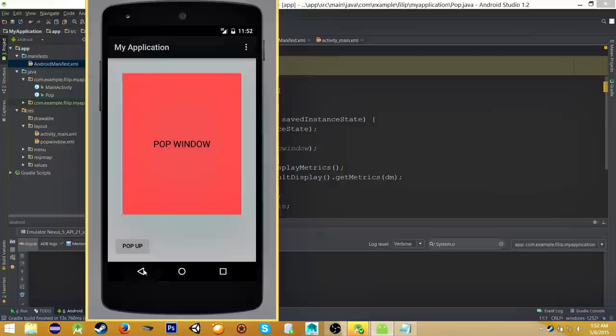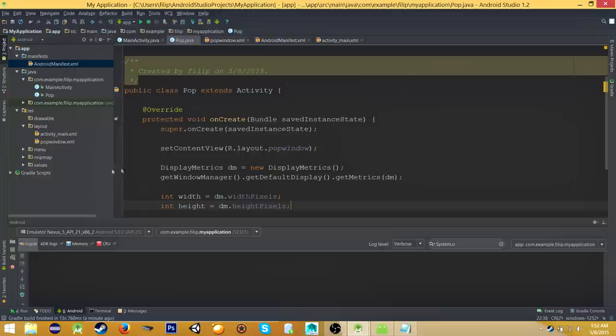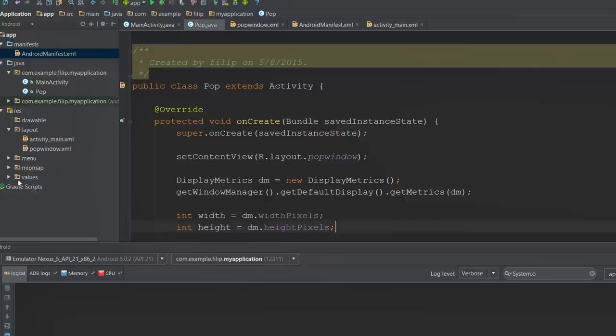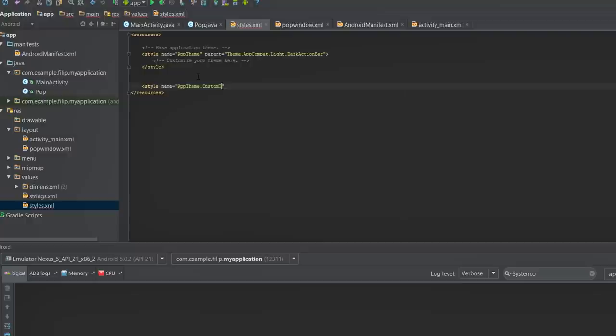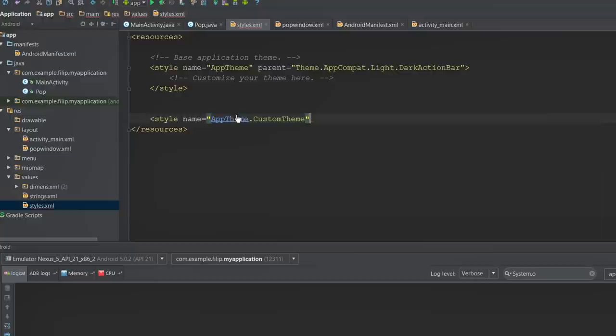Type in there the following. So style name equals AppTheme dot and type whatever we want. We will type CustomTheme. Okay.